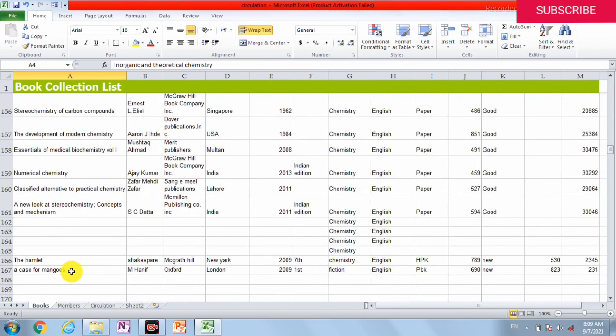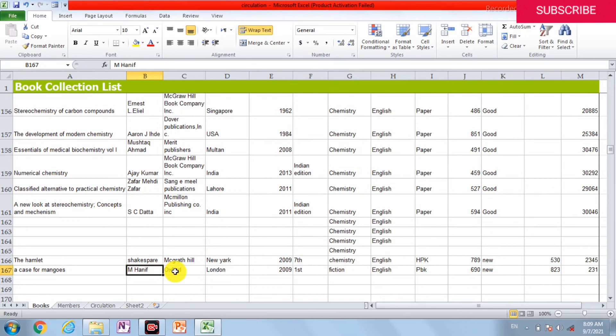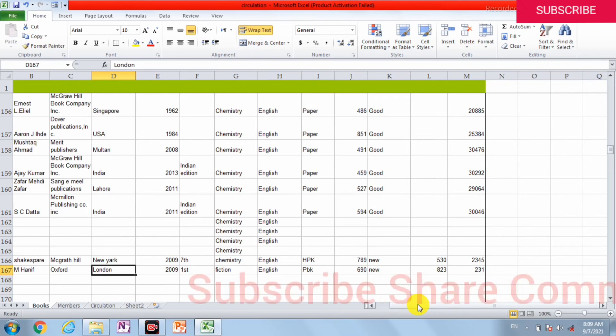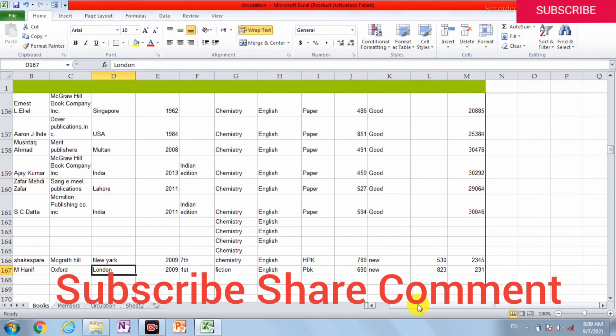A Case for Mangoes, Mohammad Hanif, Oxford, London - all the information we added is entered here. So you can create an Excel sheet for your accession register easily. It is searchable and we can print it simply and make an accession register from it. Thanks for watching the video.